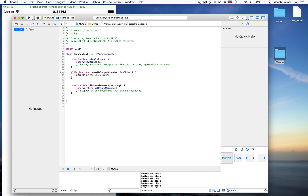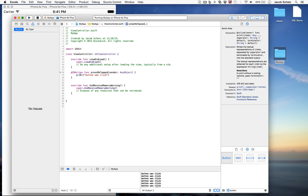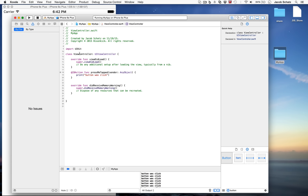The third column is context-sensitive. If you click inside the word 'print' in your code and open the Quick Help inspector, it shows the documentation: 'writes the textual representation of the item, separated by separator and terminated by terminator into standard output'. You can also see that print takes more parameters. Clicking on 'UIViewController' shows its declaration, and there's a link to open it in the header file.